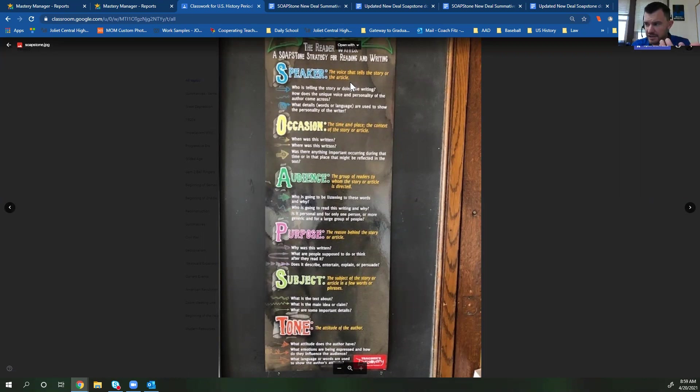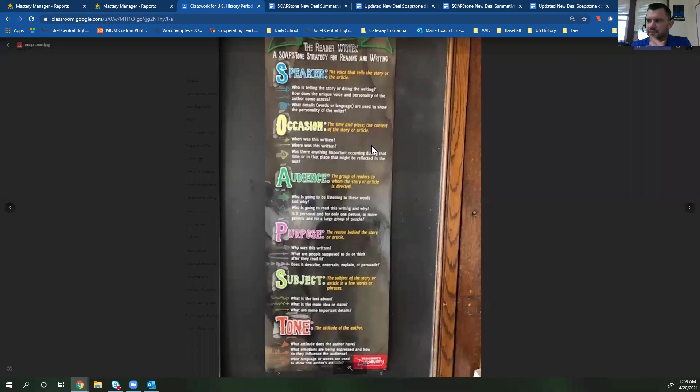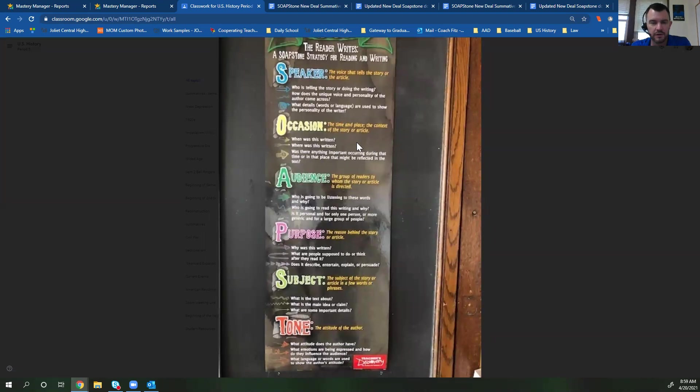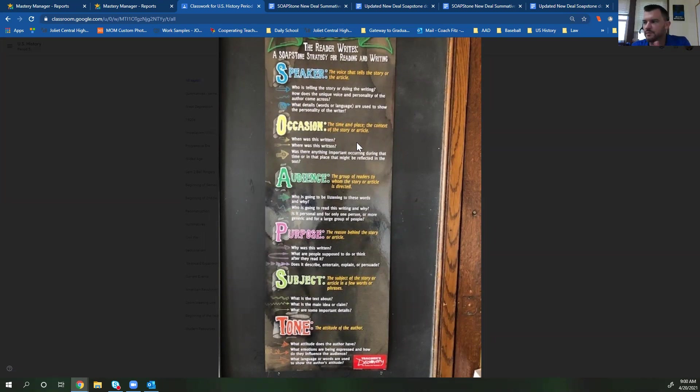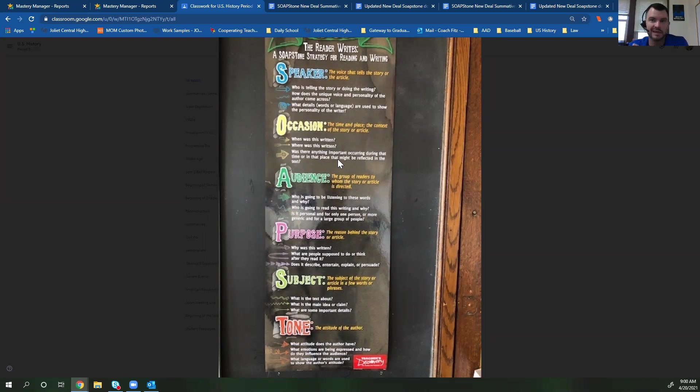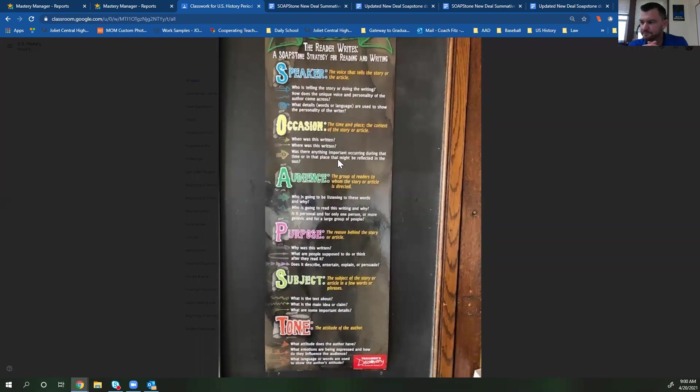For occasion, this is the time and the place in the context of the story or article. For this one, we're really looking for a date. You might put a date in there. You might put what important thing was going on. So for some of these, you might be putting like 1933 great depression, something like that.